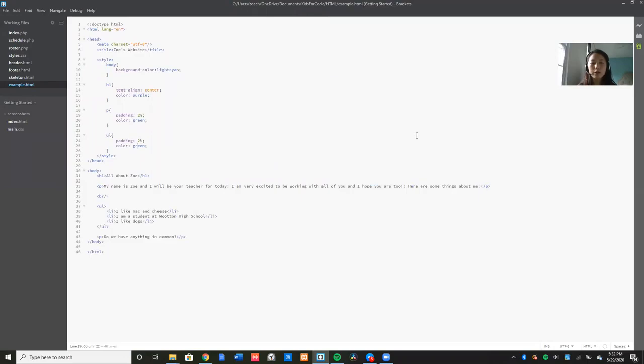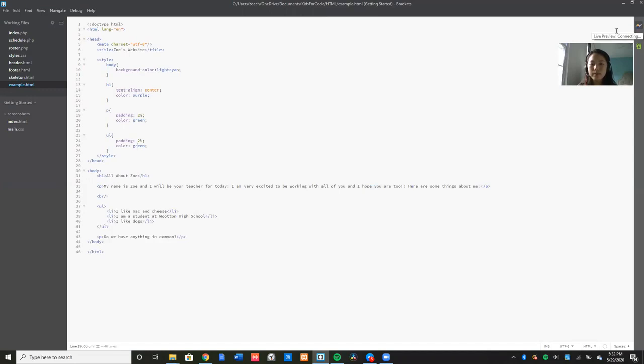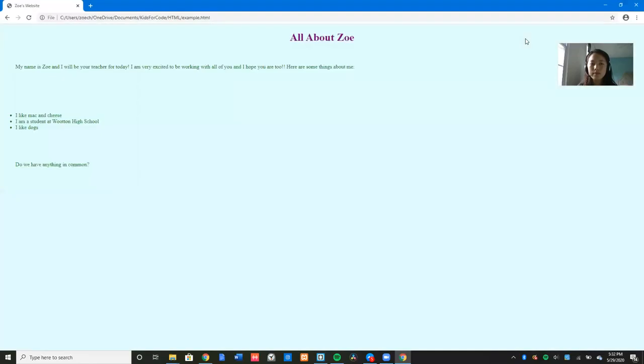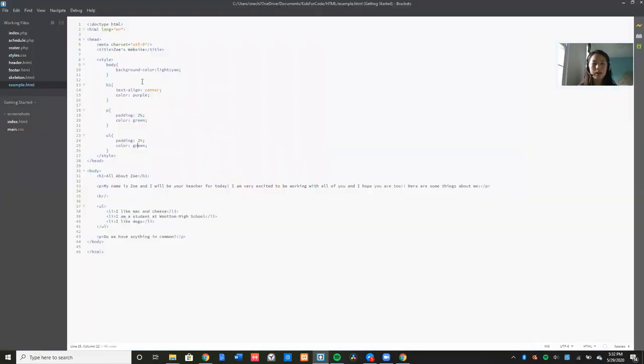Another cool thing you can do in brackets is if you click on the top right, this little lightning bolt, this is called the Live Preview. So if you click on it, then you can live preview your website in the browser. So this website is the result of this code that I typed in.